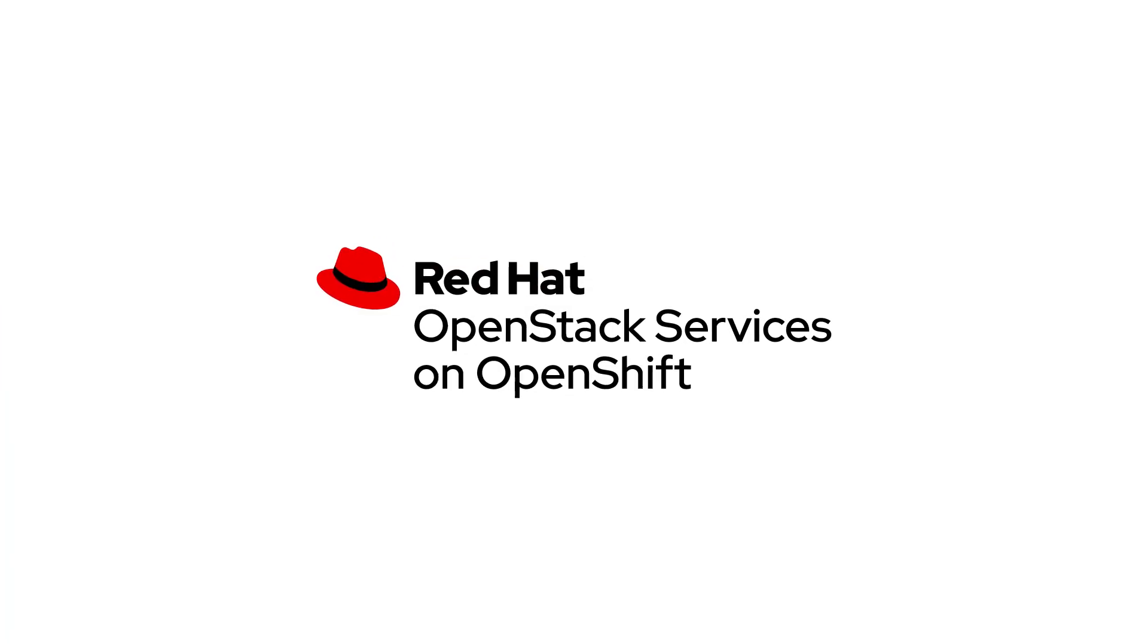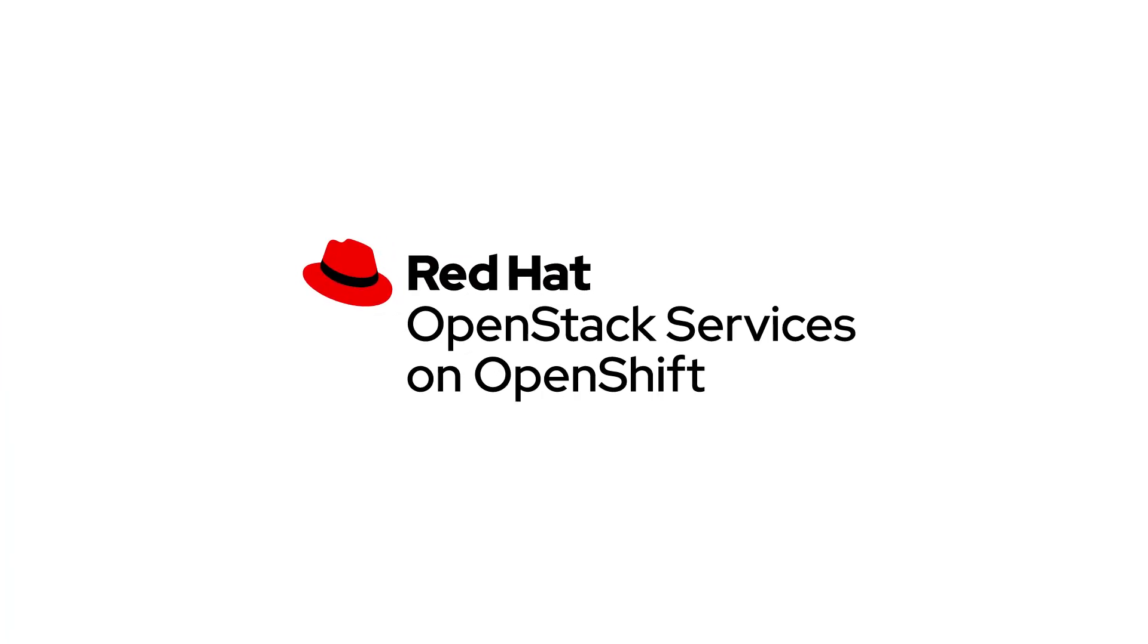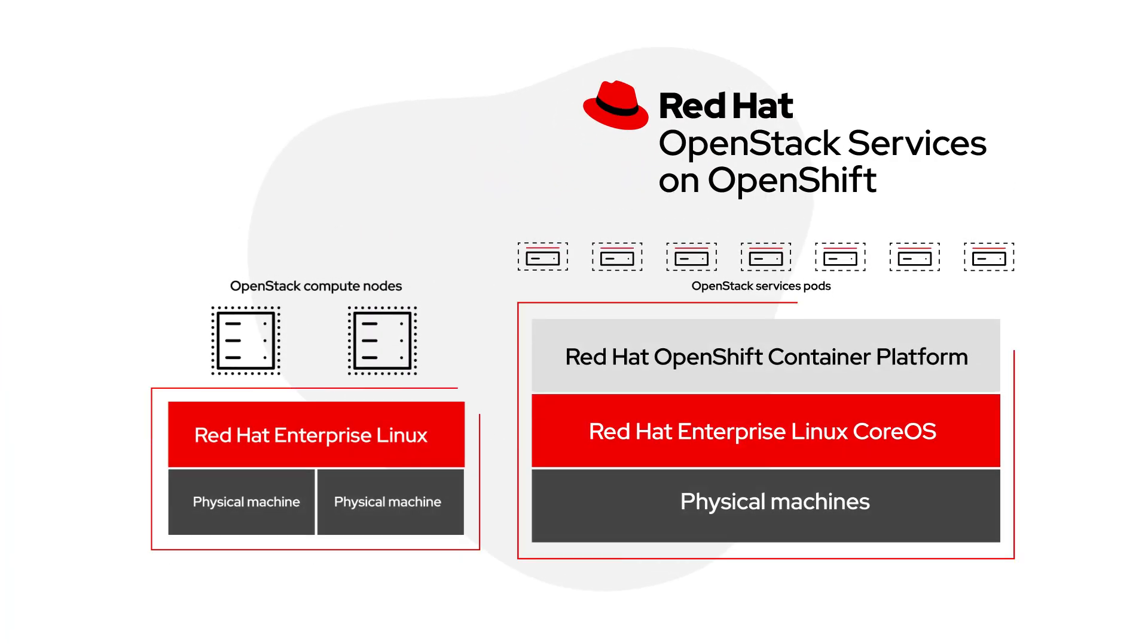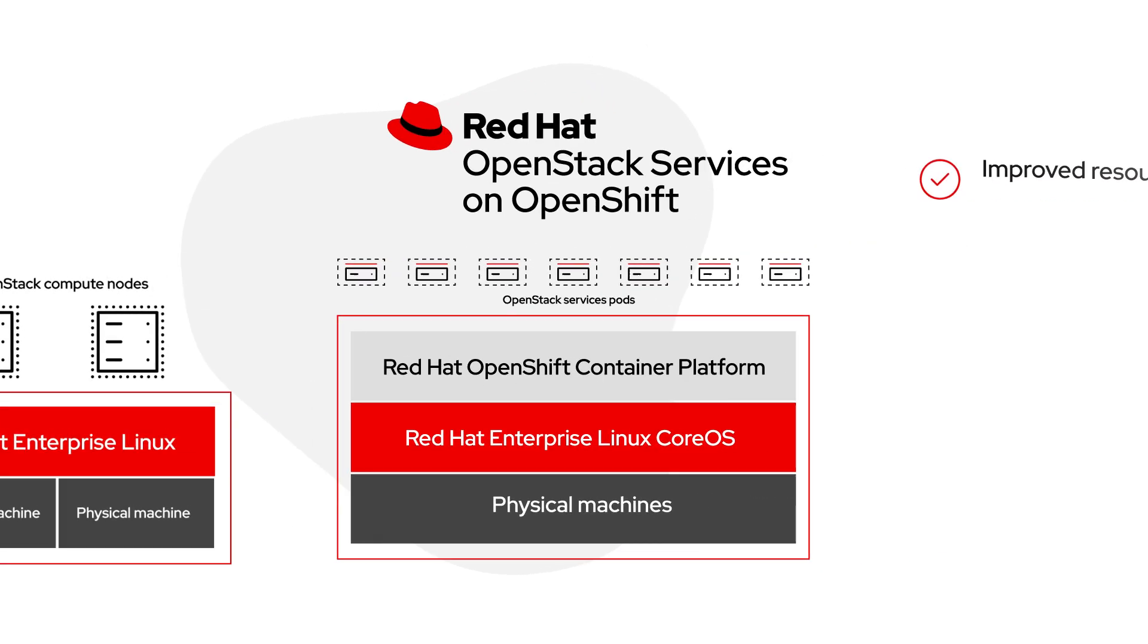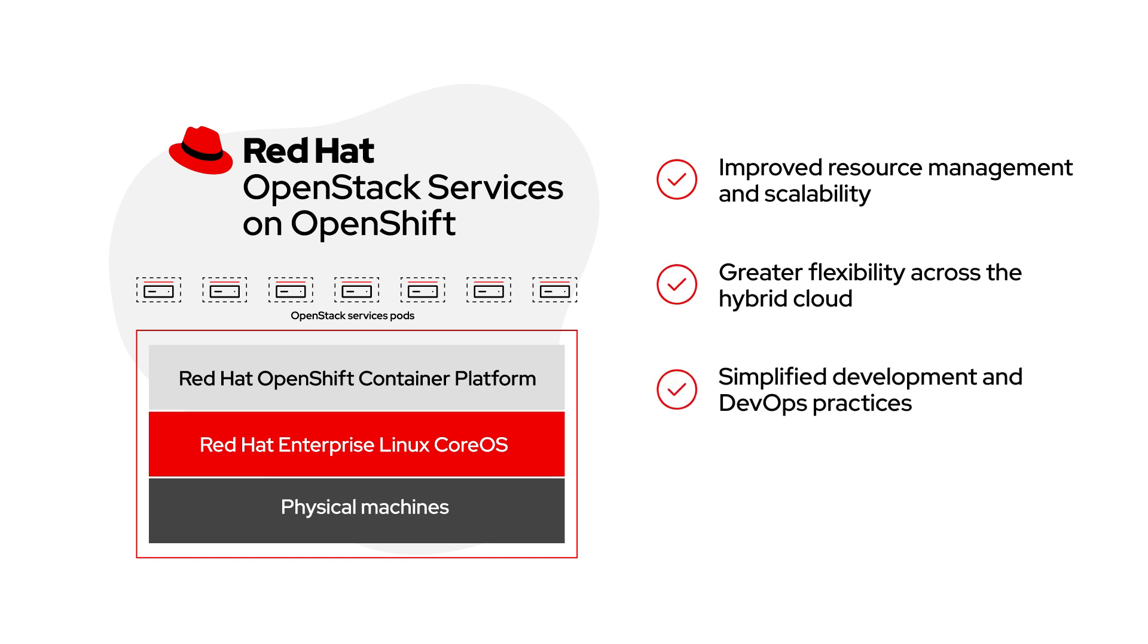Red Hat OpenStack services on OpenShift provides a new architecture for OpenStack that takes advantage of the benefits of Kubernetes for improved resource management and scalability, greater flexibility across the hybrid cloud, simplifying development and DevOps practices, and more.